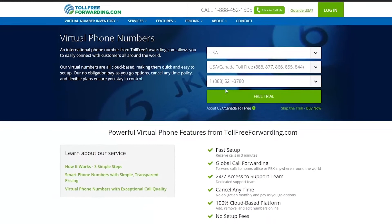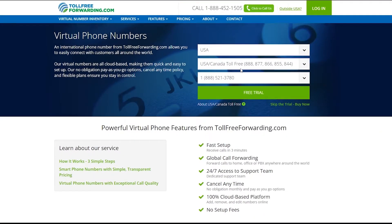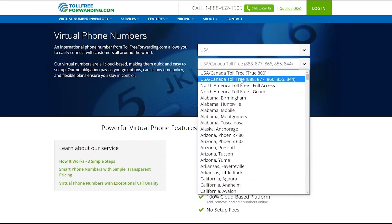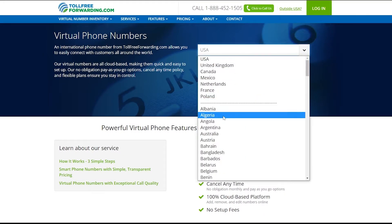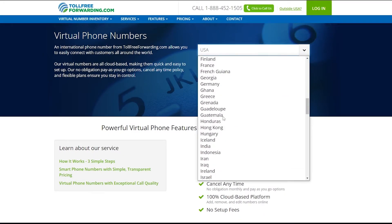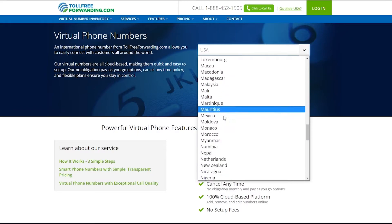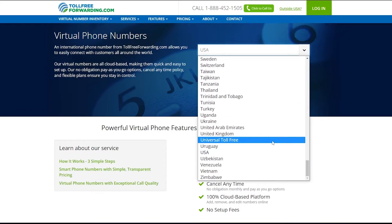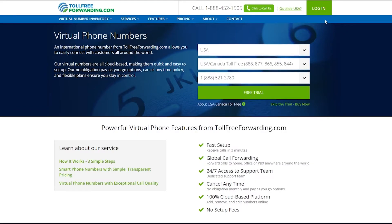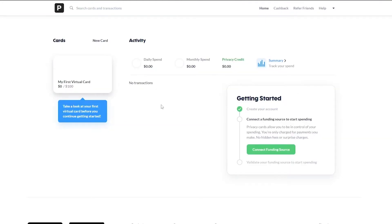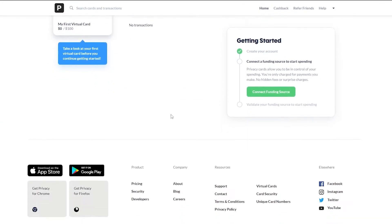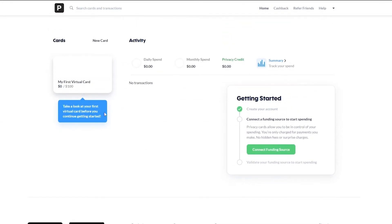But if you still wanted a US number, you can go onto different websites, such as over here, like this one, toll free forwarding. Now this website allows you to get like US numbers, Canada numbers, anywhere around the world. You can get a number, it's pretty easy. And they take like a monthly subscription. So you can go ahead and use it to get your own US number and apply on privacy.com or any other website as well.